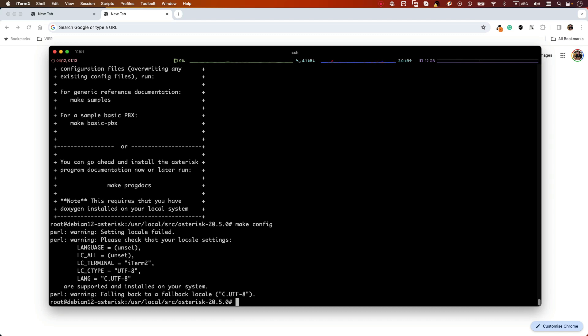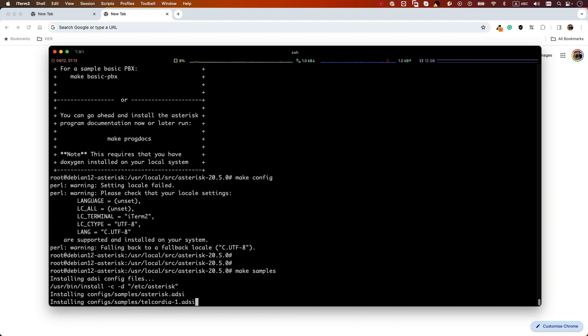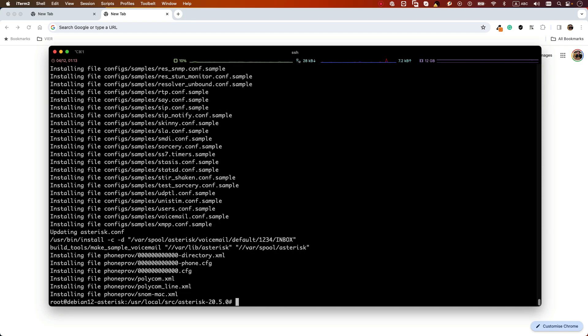We still need to do two more steps. One of them is make config. Make config command will create the startup script so that when you are rebooting your Linux system it will automatically start. And also we want to create some sample files, so we can use the command make samples. And now we are ready to start the Asterisk service.